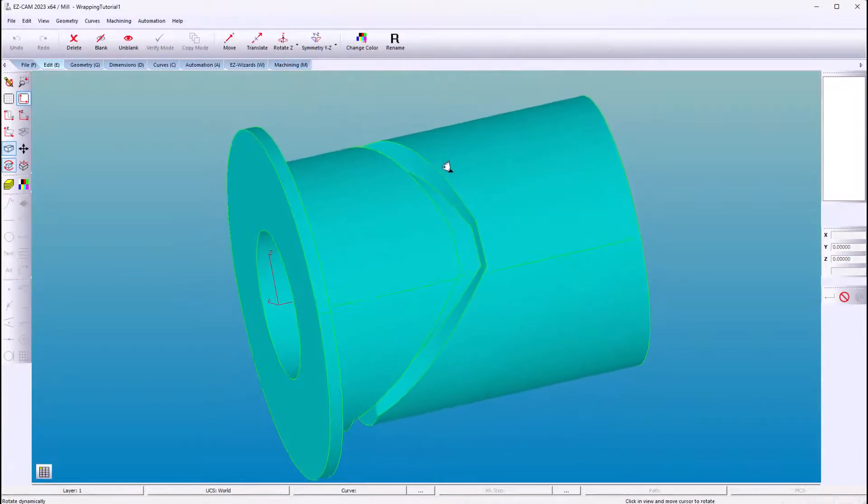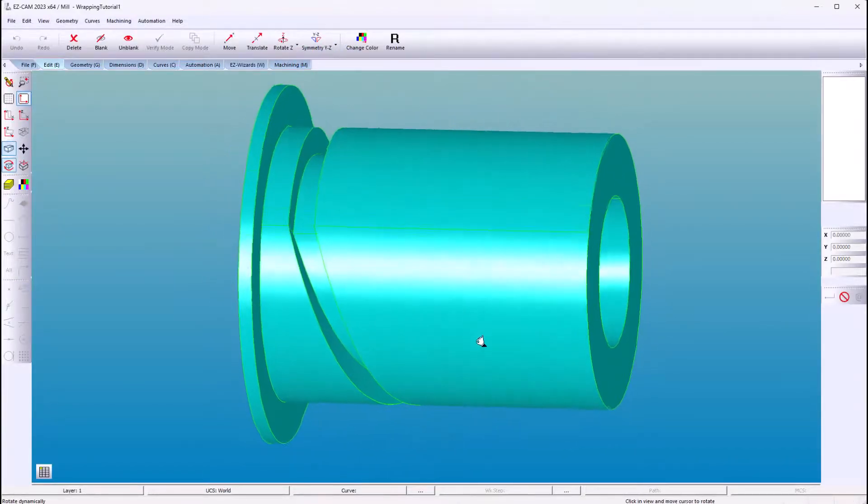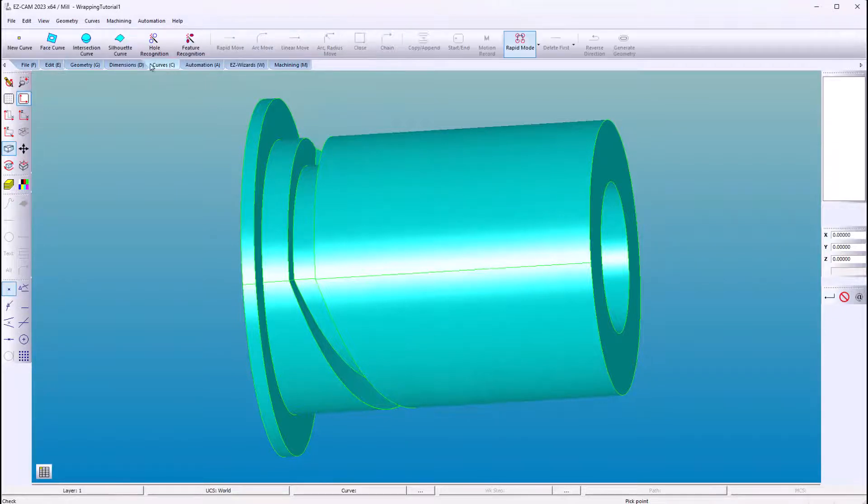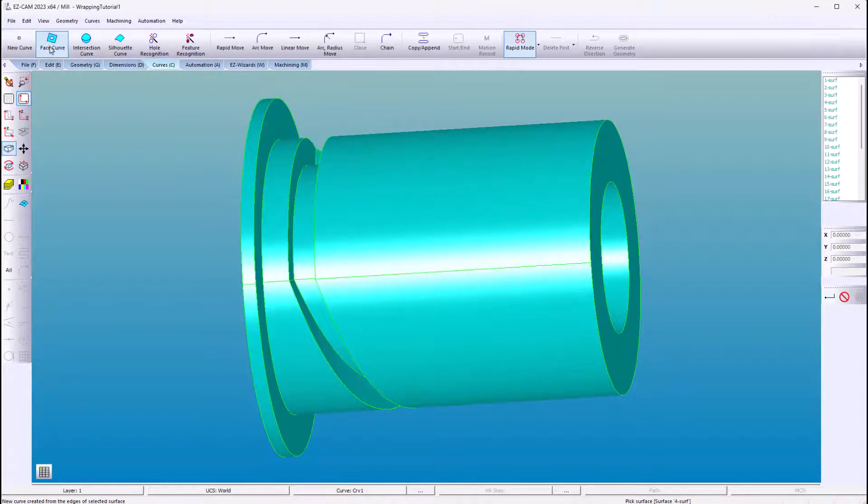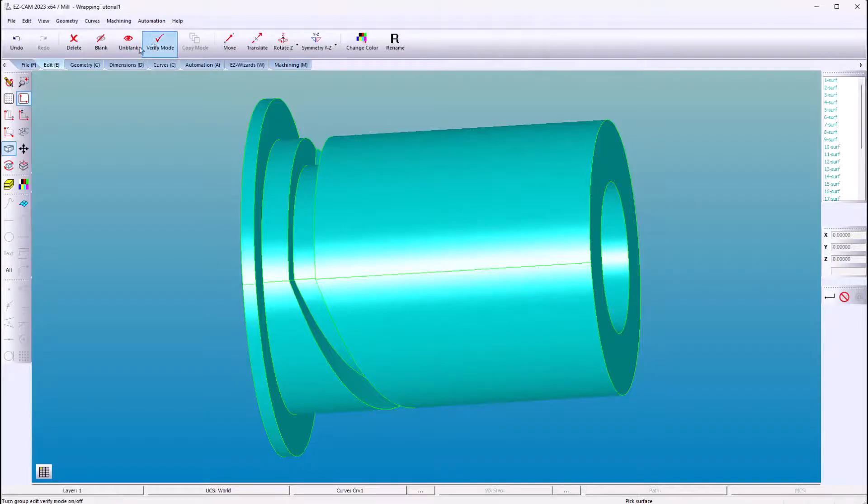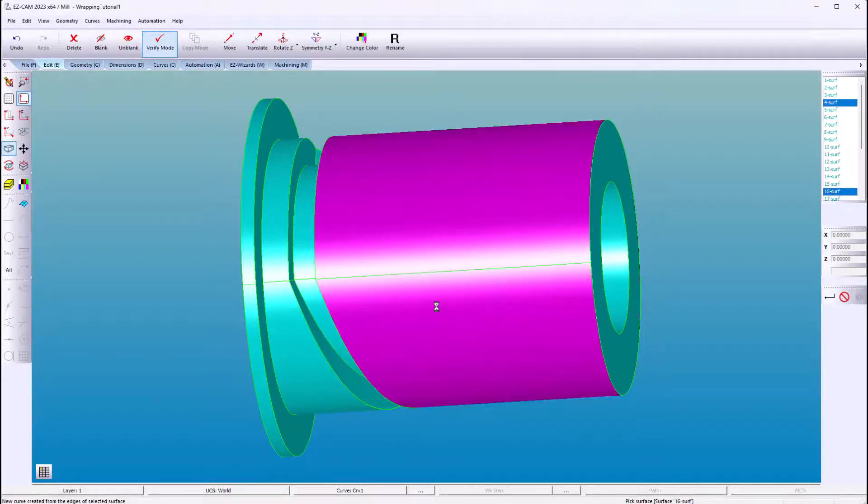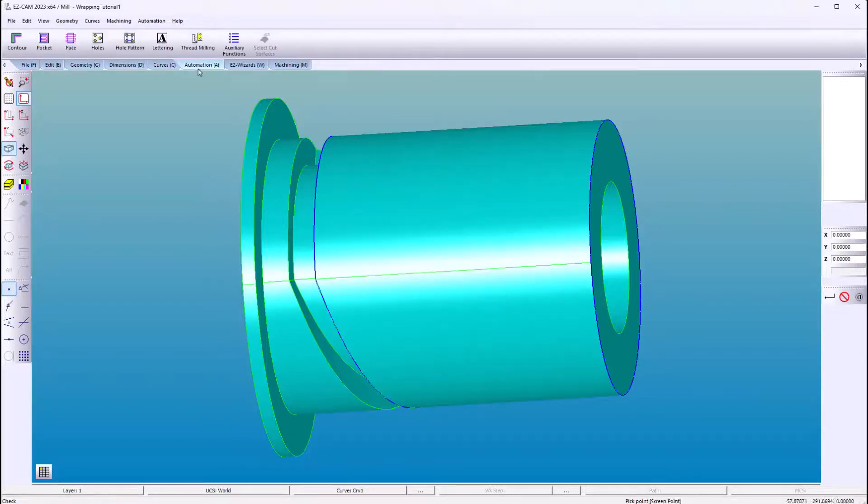Here is a good example of wrapping around a cylinder. We're going to use a curve to aid in the machining path. Go to edit and make sure verify mode is checked so you can select multiple surfaces.